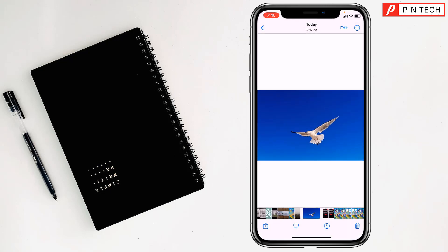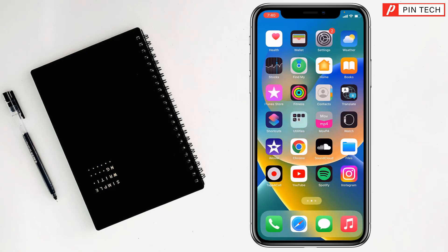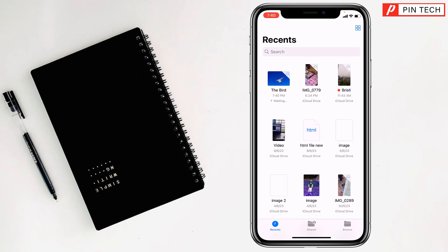After saving, you can go to Files on your iPhone. See, this was on rename, now it is the name 'The Bird'.